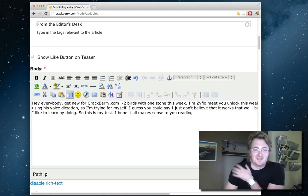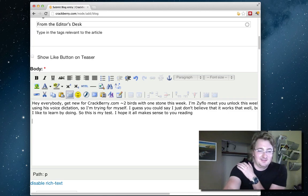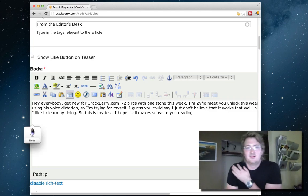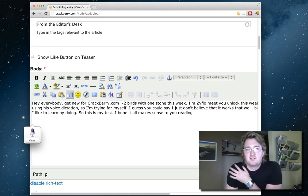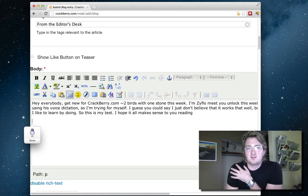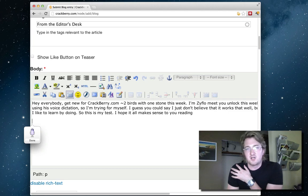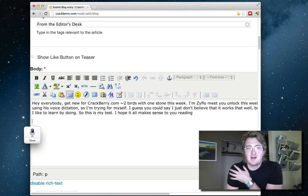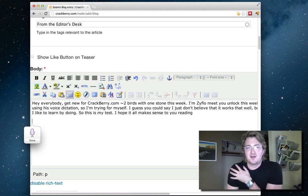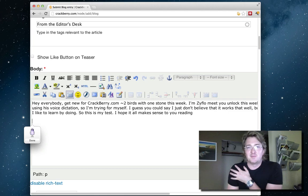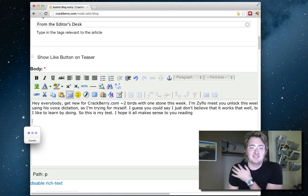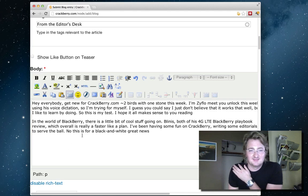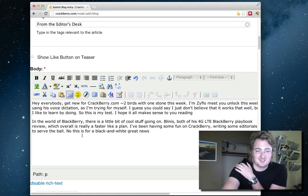In the world of BlackBerry comma there's a little bit of cool stuff going on period. Blaze comma posted his 4G LTE BlackBerry PlayBook review comma which overall is really a faster BlackBerry PlayBook period. I've been having some fun on CrackBerry comma writing some editorials to stir the pot period. No this isn't for a lack of BlackBerry news hyphen - oh damn, okay I'll keep going.